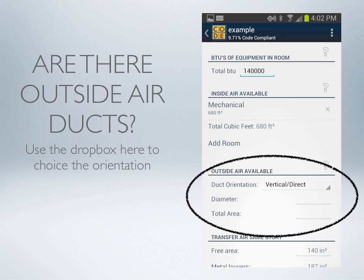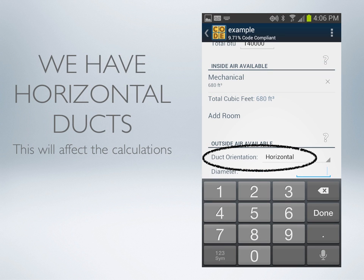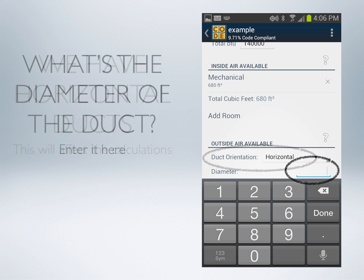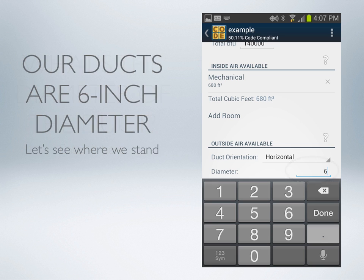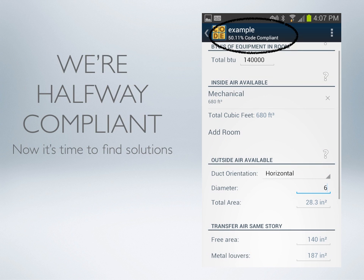Let's move down and account for our exterior air — the outside air ducts we saw. First we pick the orientation the ducts are in, as that will affect the calculations. The installation I showed you had horizontal ducts. Below we'll enter the diameter of the duct — in this case they were 6-inch diameter. Going back, we're at 50% compliant with the existing interior air and the existing horizontal 6-inch outside air.